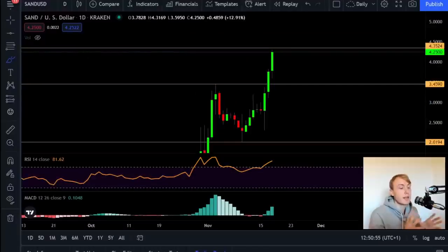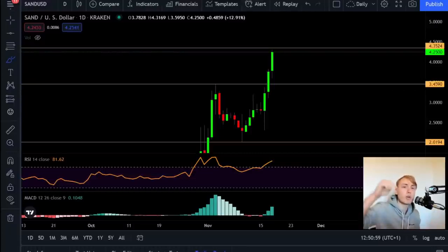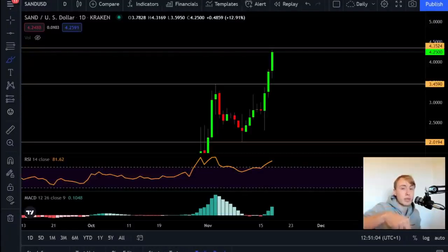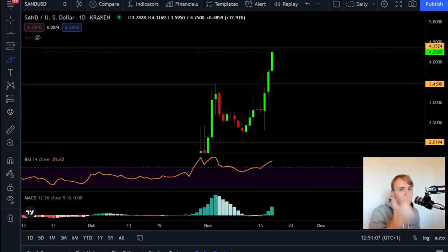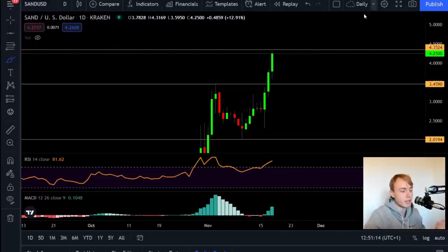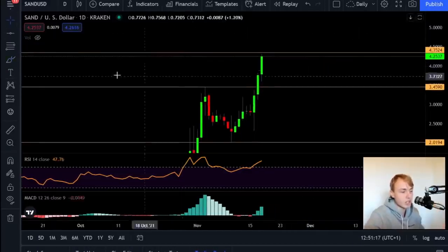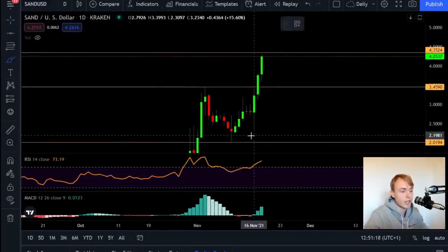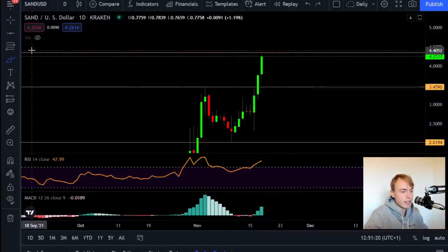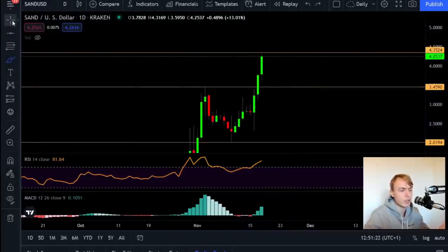The first thing I want to do in this video is say a big congratulations to everyone holding SAND. If you are holding The Sandbox, let me know down in the comments below, and also let me know for how long you have been holding. Now since we're seeing such a strong move to the upside, let's take a look at some target levels that we need to pay attention to.